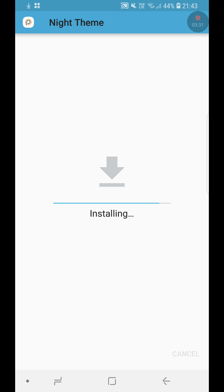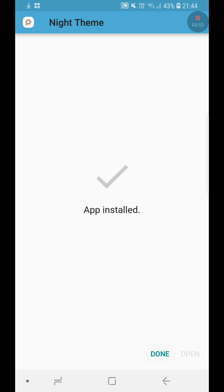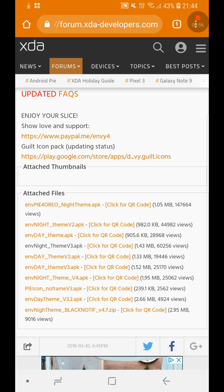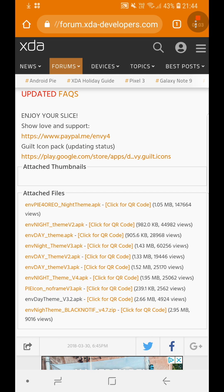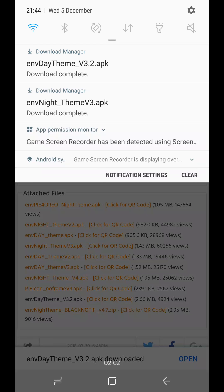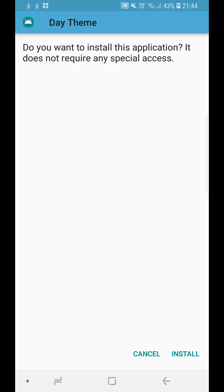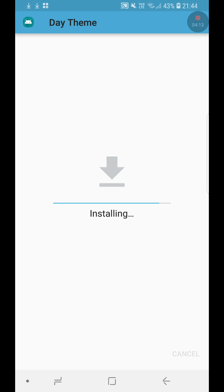I'm not really a big fan of the night theme anyway. I'm a bigger fan of the day theme. For some reason the version 4 night theme is gone. So I'll go for the Day Theme version 3.2 APK, click on that, it should start downloading, and I'll click open and hit install.